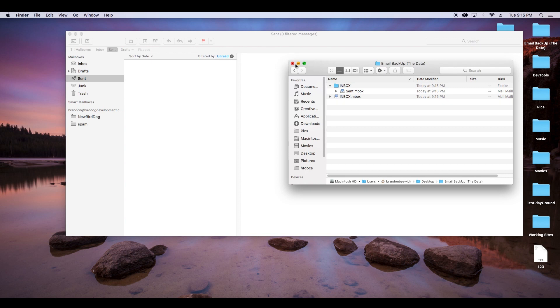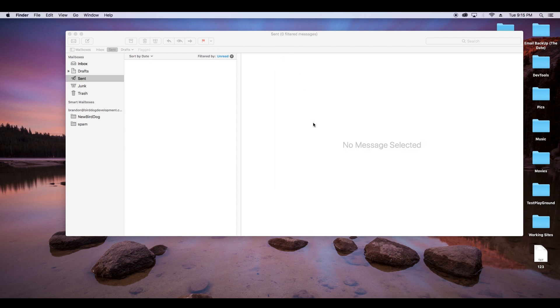So perfect, now we have exported our emails. So those are all ready to be uploaded to the new email once that gets set up.